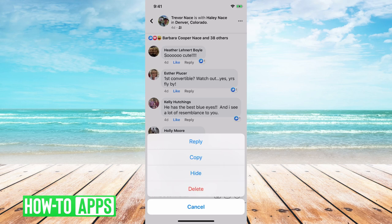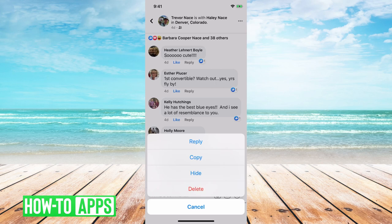So if you don't like a certain comment or you don't like people commenting on certain posts of yours, you can always hide it or delete it.